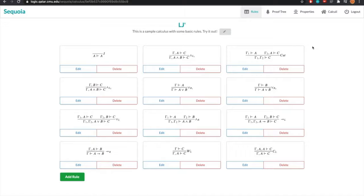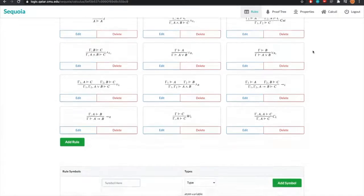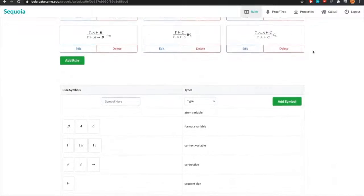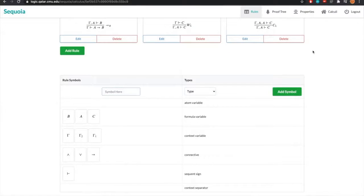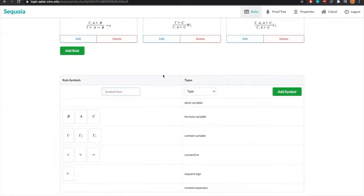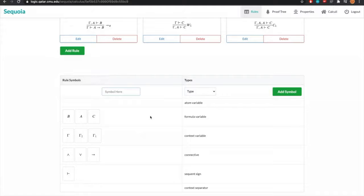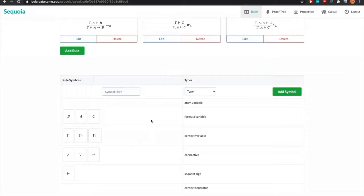The rules have a variety of different symbols, and these symbols are actually defined in the rules symbols table below. For our Sequoia system, we enforce the fact that all rules must only contain symbols defined in this rules symbols table. Right now we have a number of different symbols predefined, but we can add new ones, modify old ones, and delete any we don't want or need.